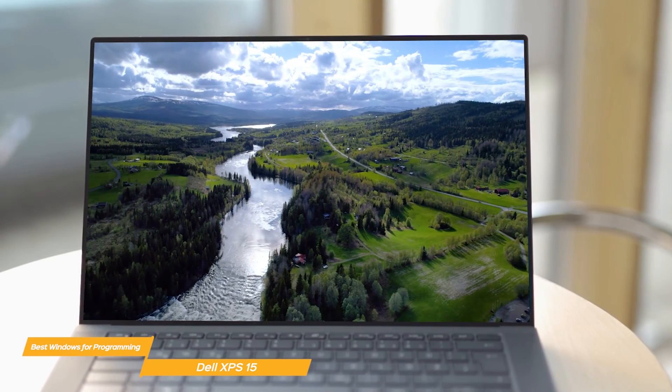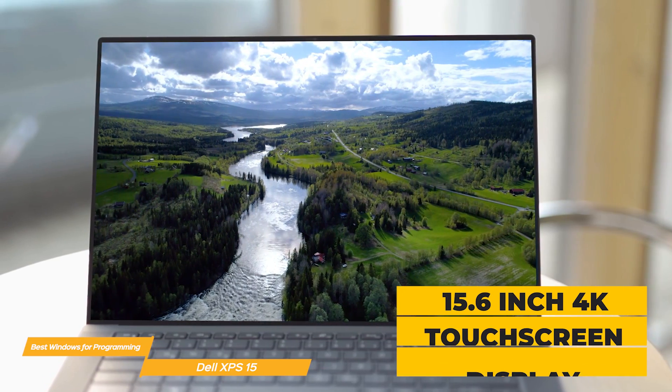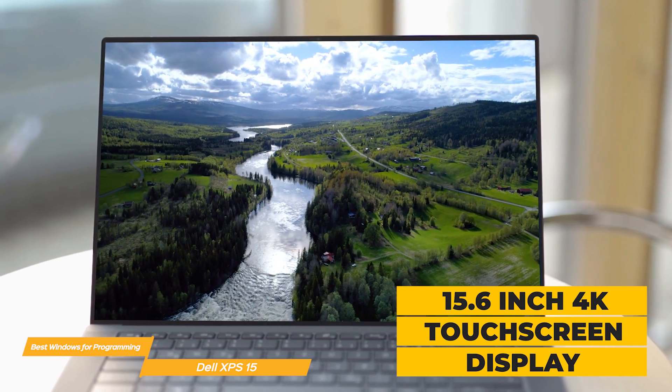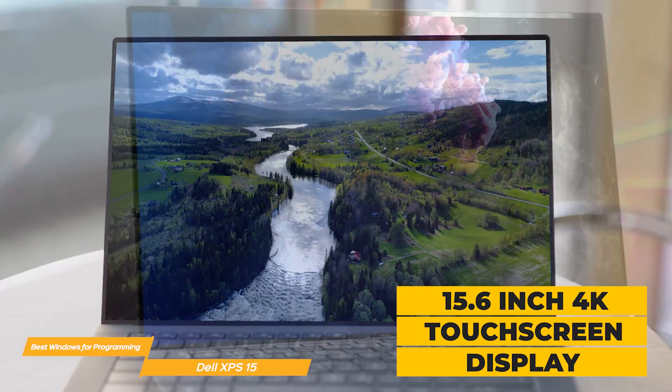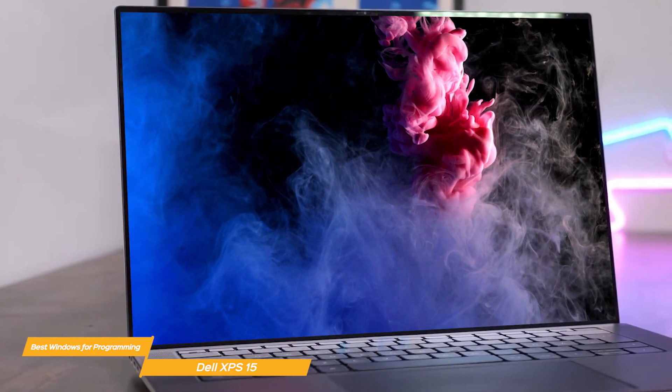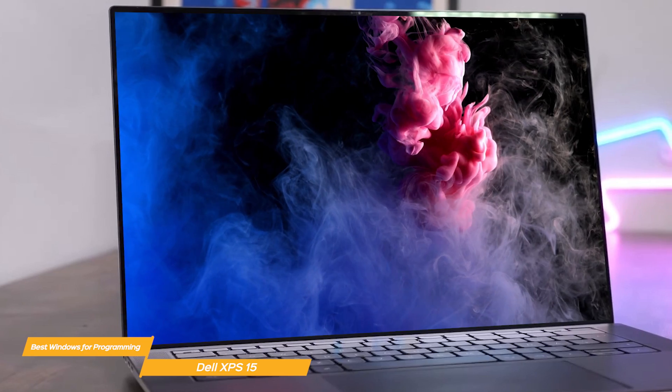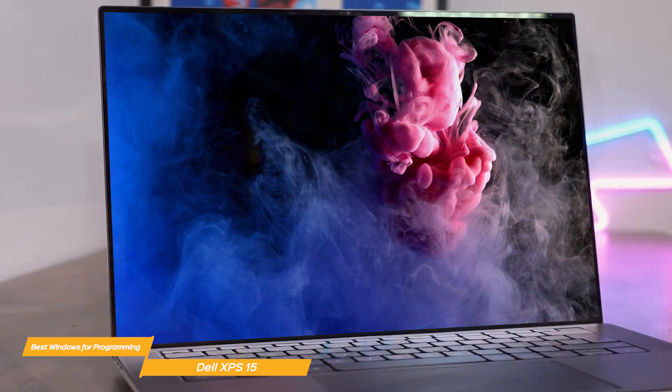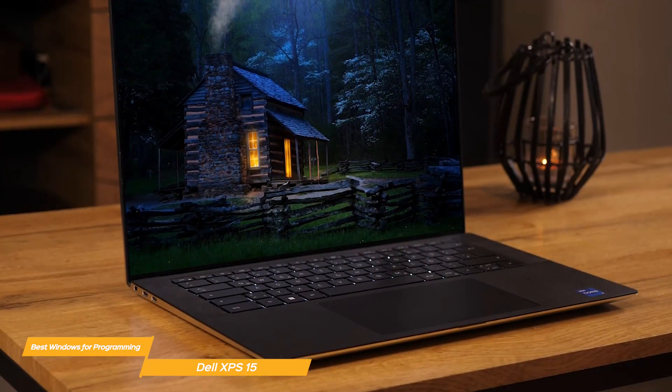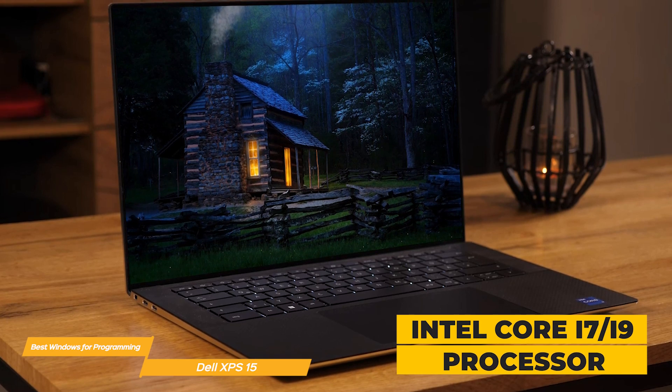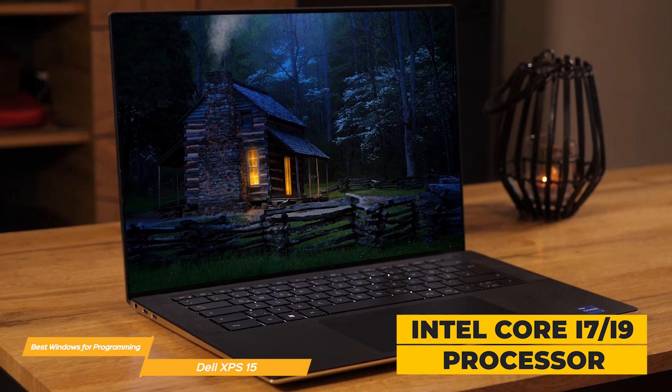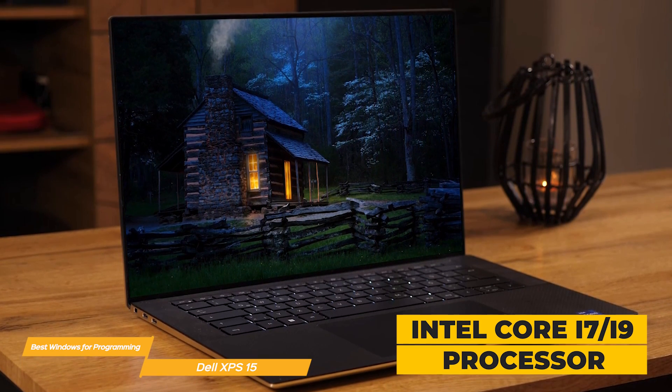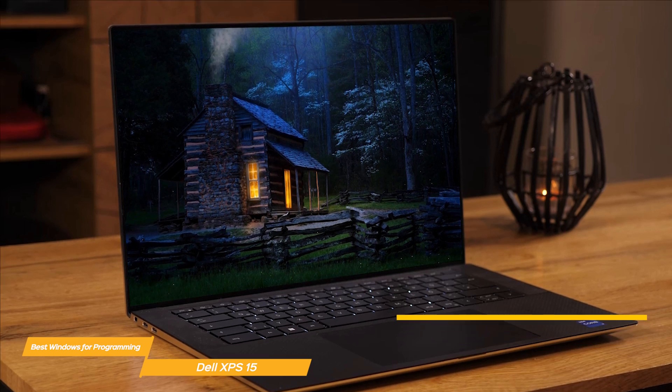The XPS 15 has a gorgeous 15.6 inch 4K touchscreen display which is perfect for long work sessions. The color accuracy is on point which is great for web development or graphic design. The Dell XPS 15 is equipped with an Intel Core i7 or i9 processor which provides more than enough power for programming tasks.